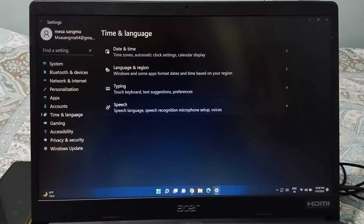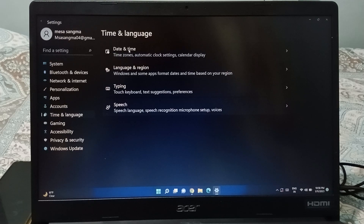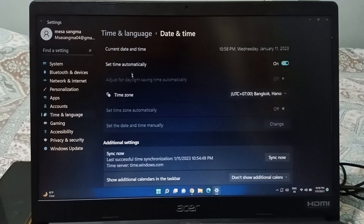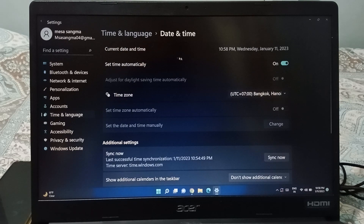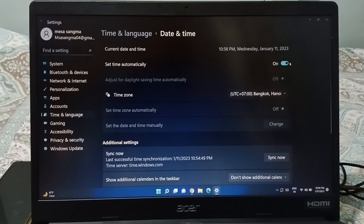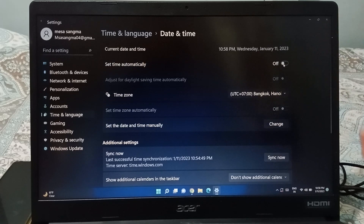Click on Time and Language. After that, on the right side you can see the first option is Date and Time, so click on Date and Time. Here you will see the 'Set time automatically' option — you have to turn this off first.